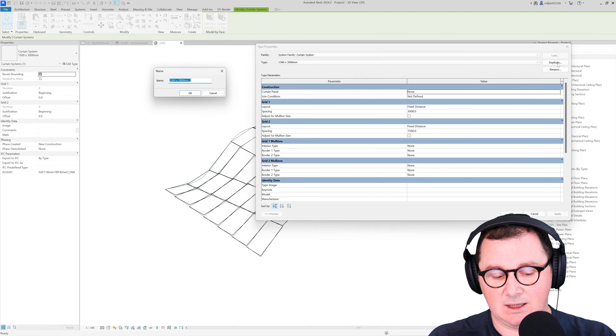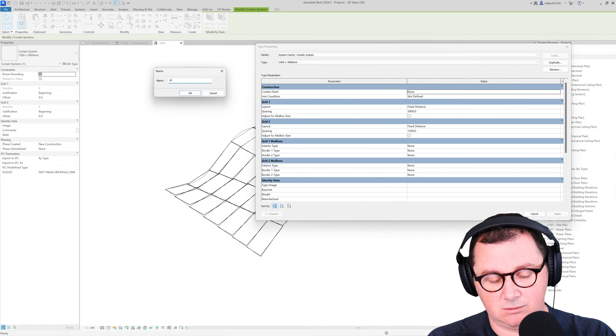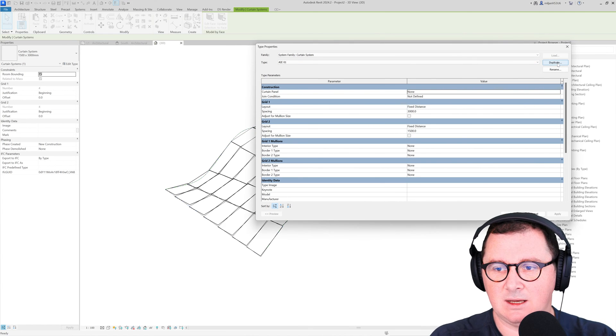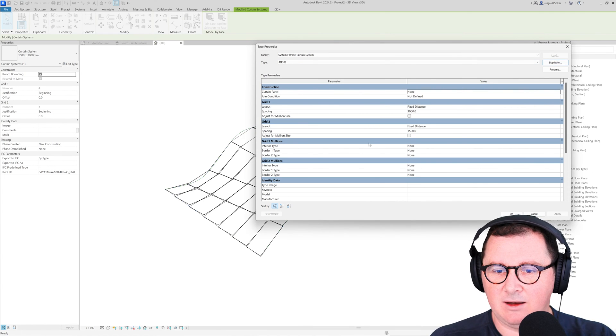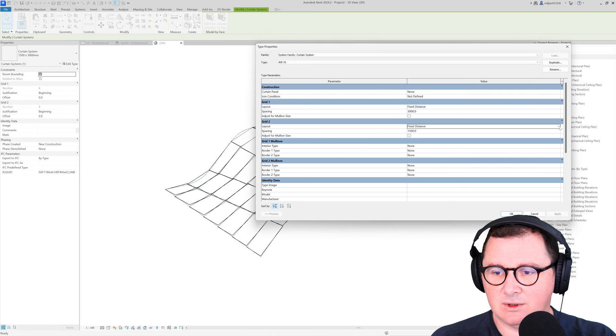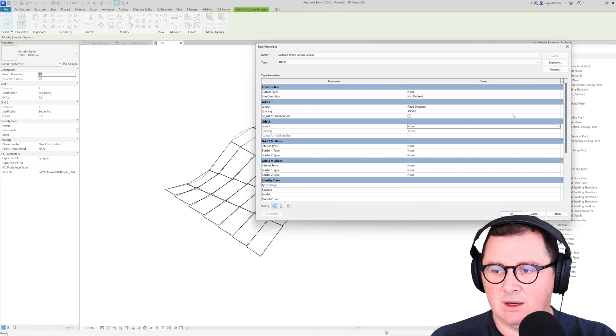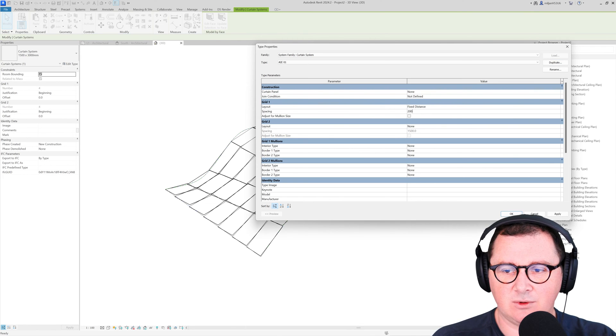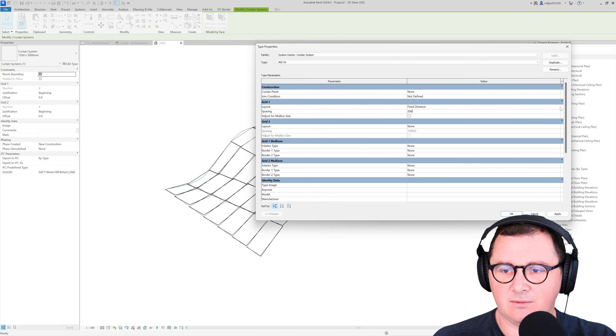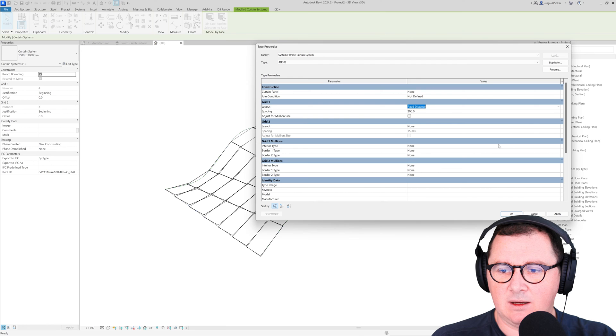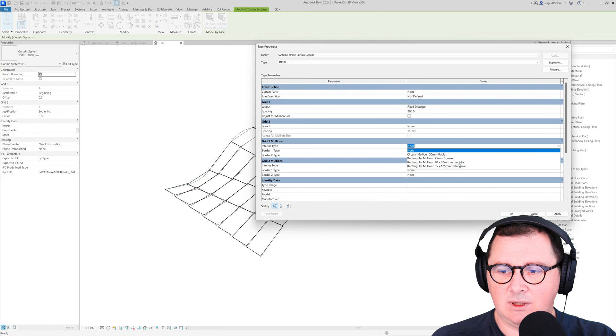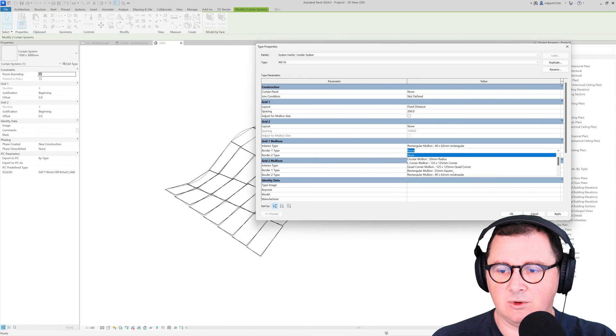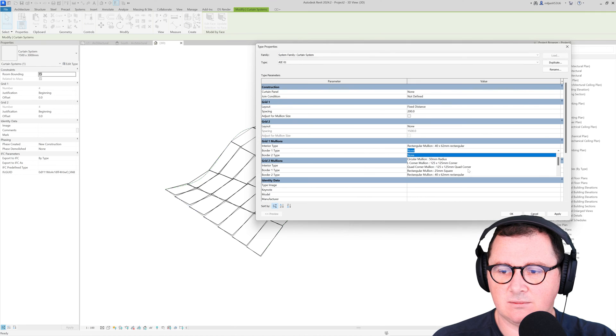Then select it and create a new type. In this case I'm going to make the second grid and we have a distance here of 200, and let's say that we have this 40 by 62 for the mullions.